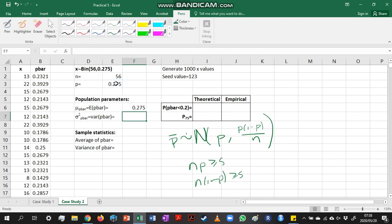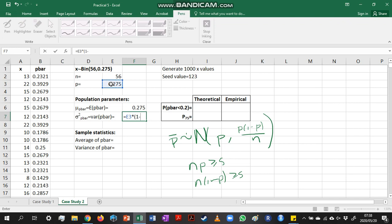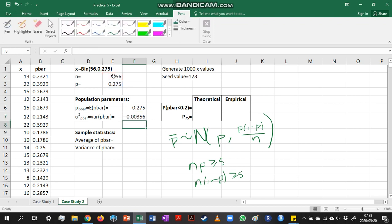In the same way, if I want to calculate my variance of p-bar, we know that that is just based on my original parameters. So that is going to be p times (1 minus p) divided by n. So that is my variance.